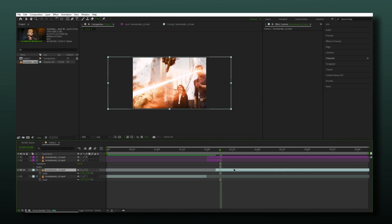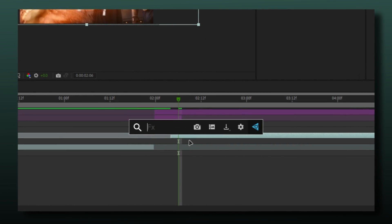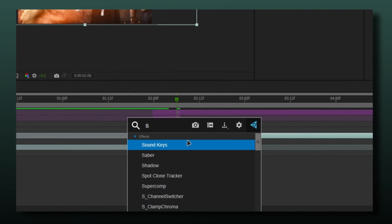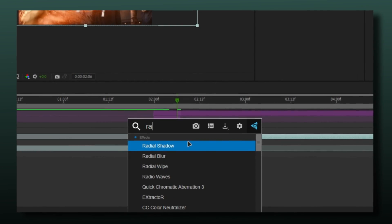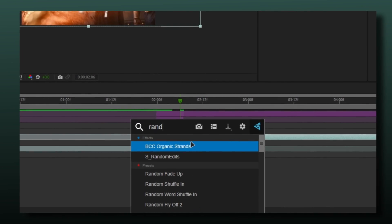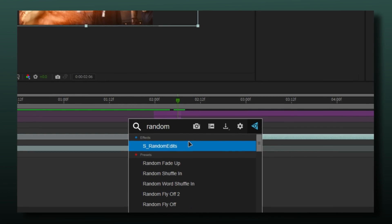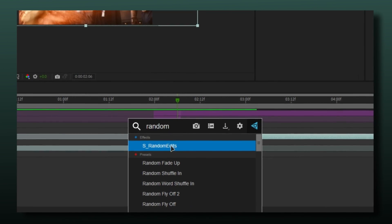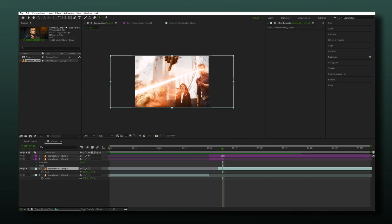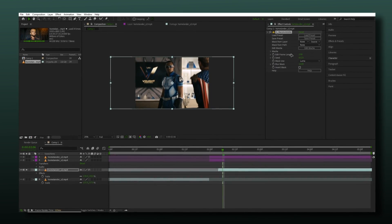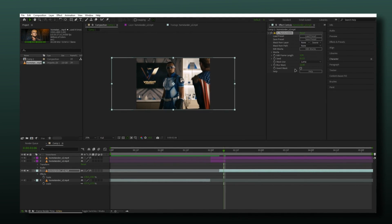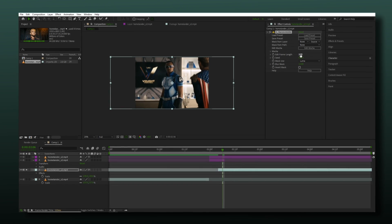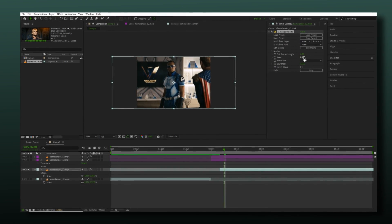Now select your scene pack layer and apply S random edits. I don't think you need to change the settings but if you want you can do it.